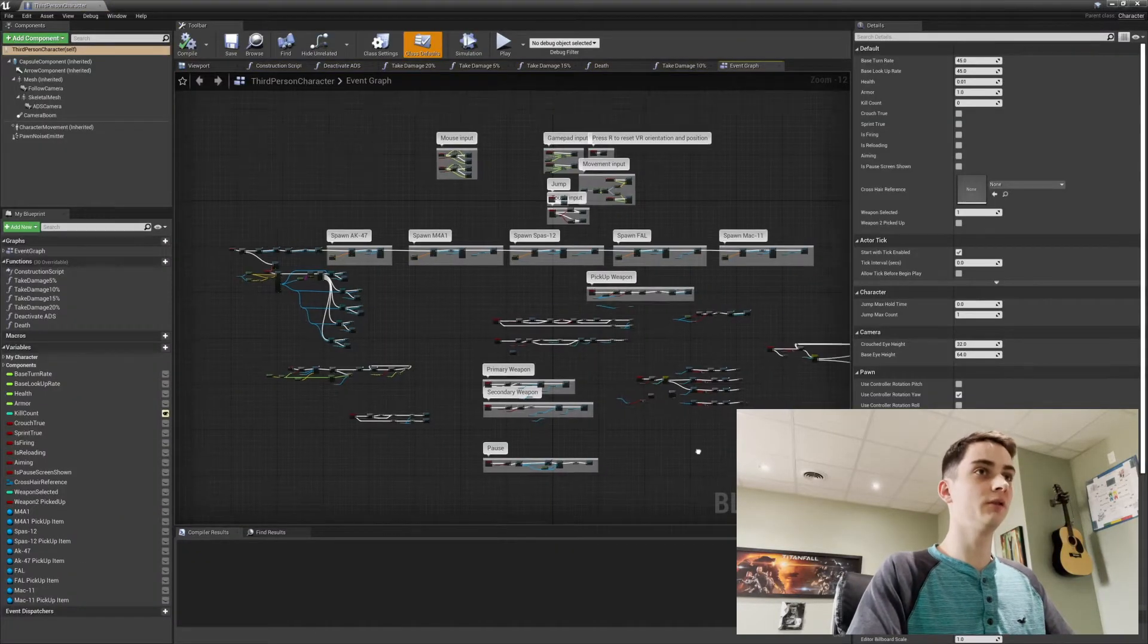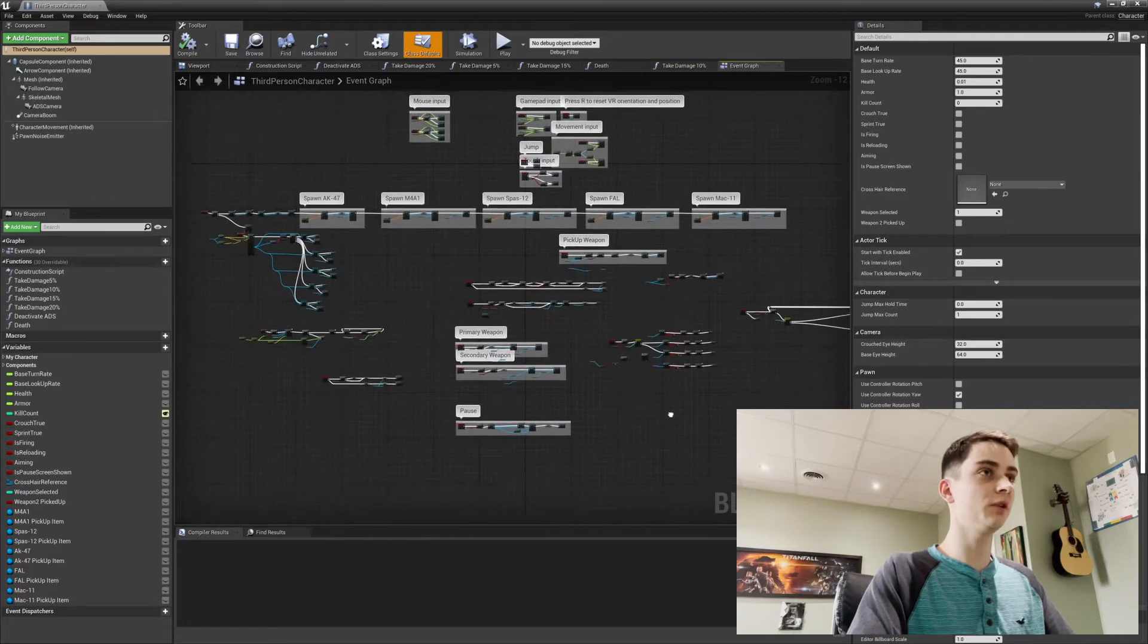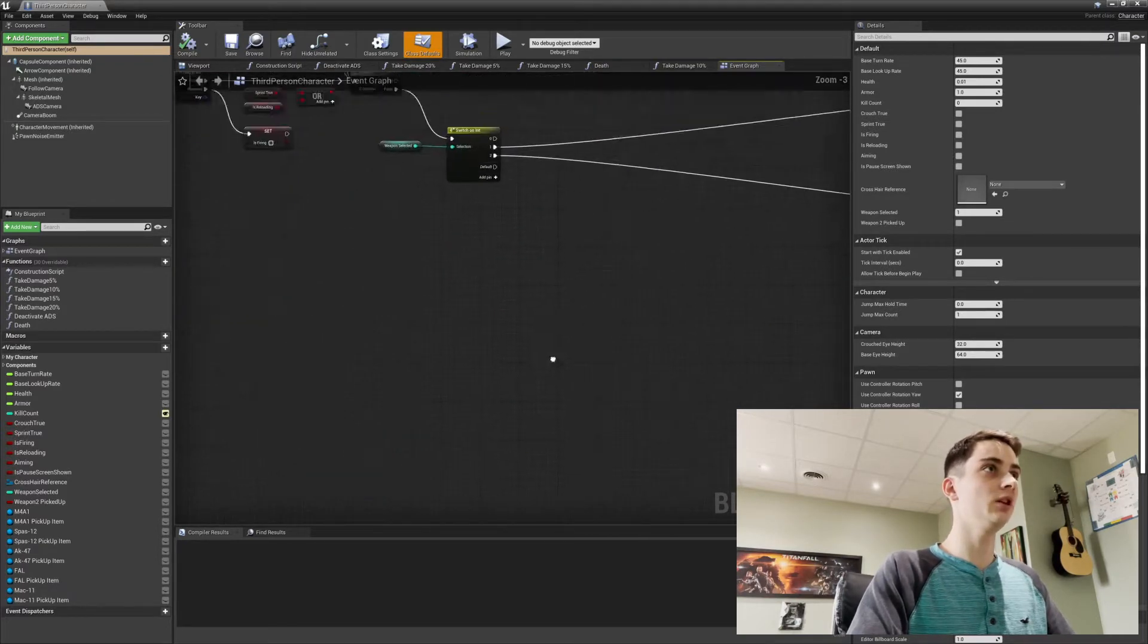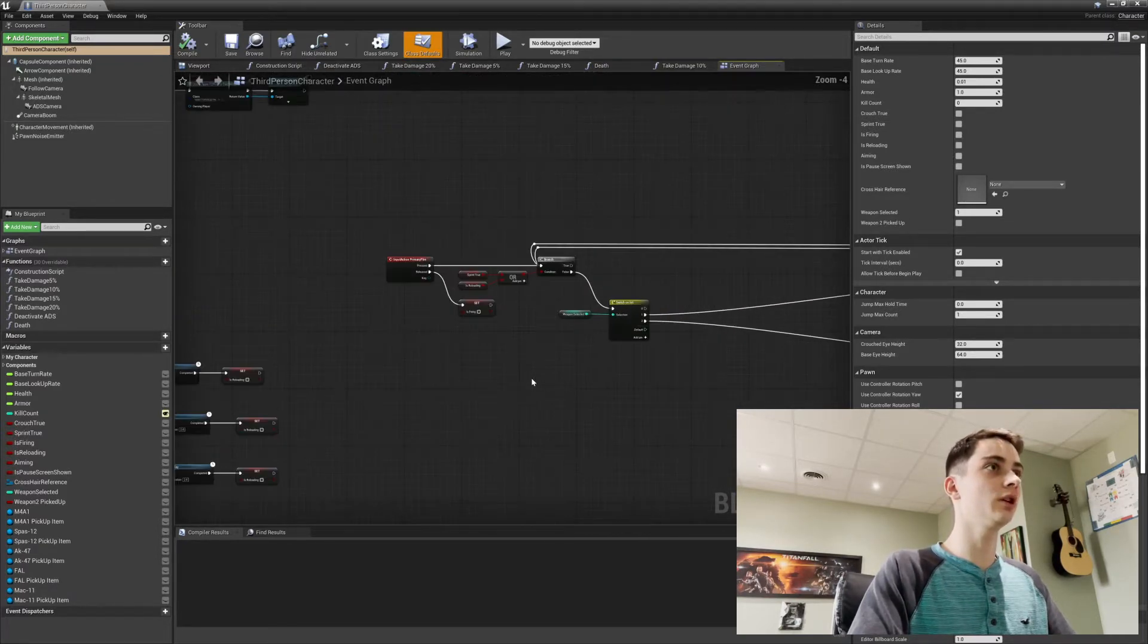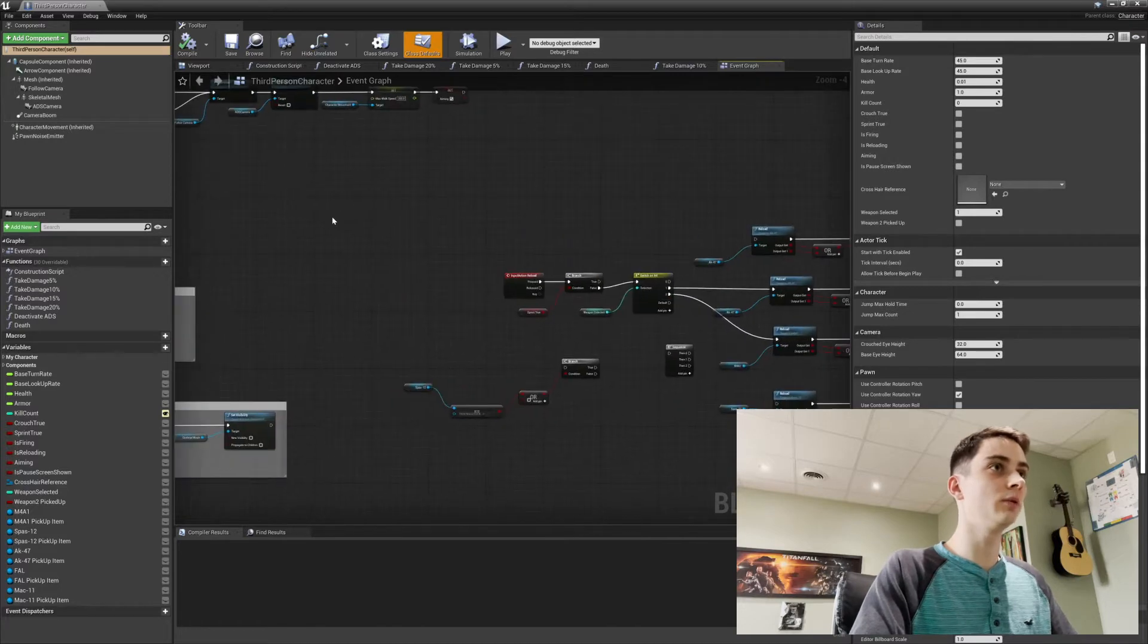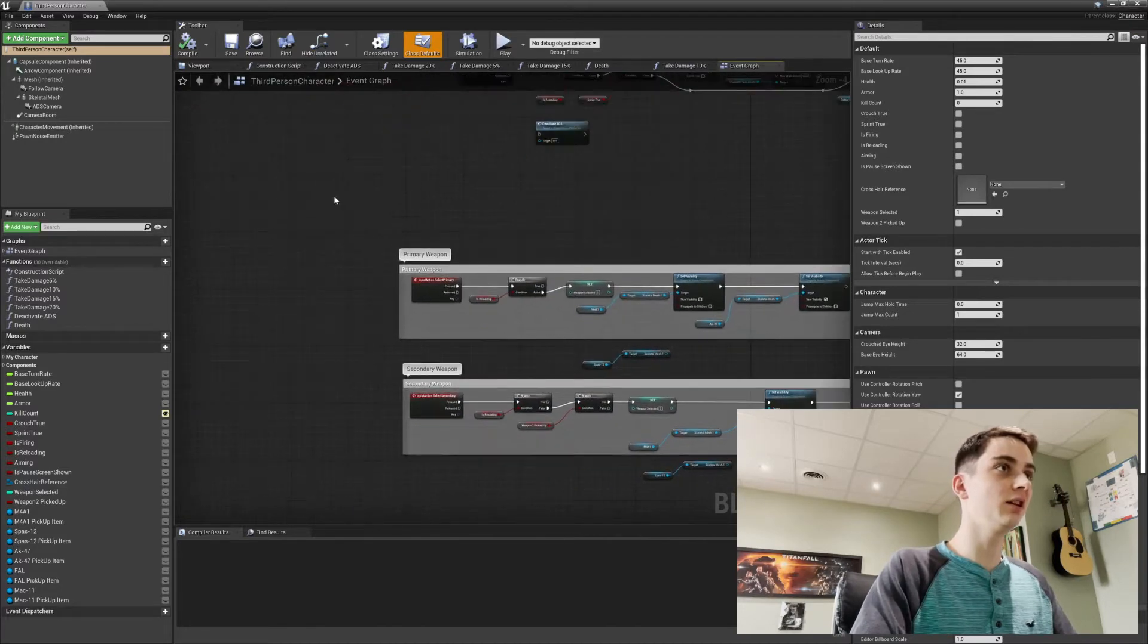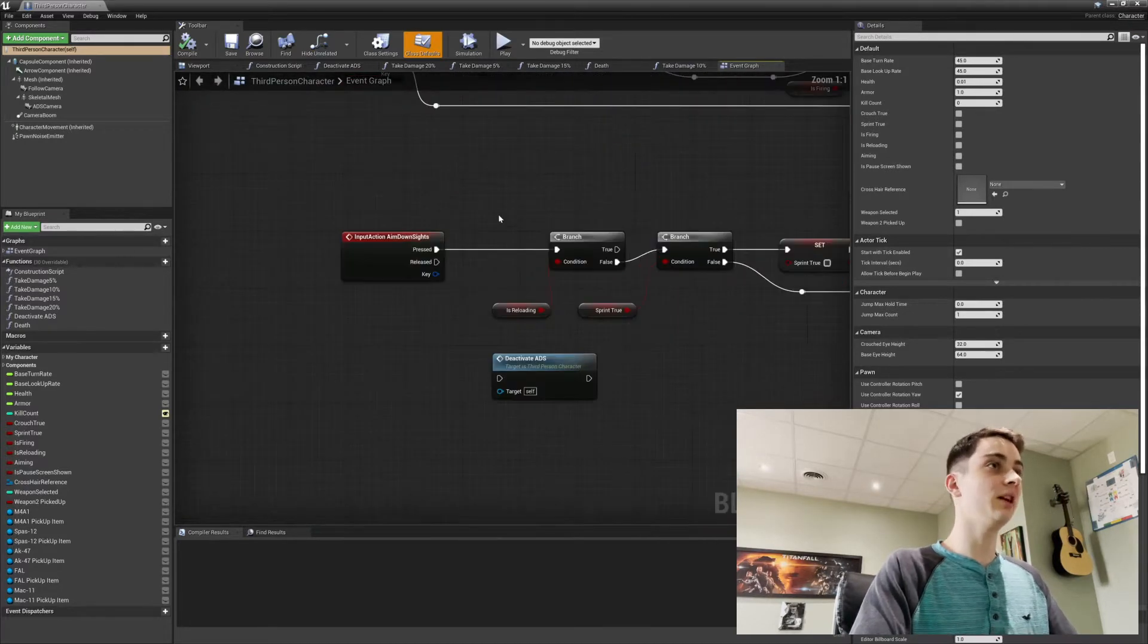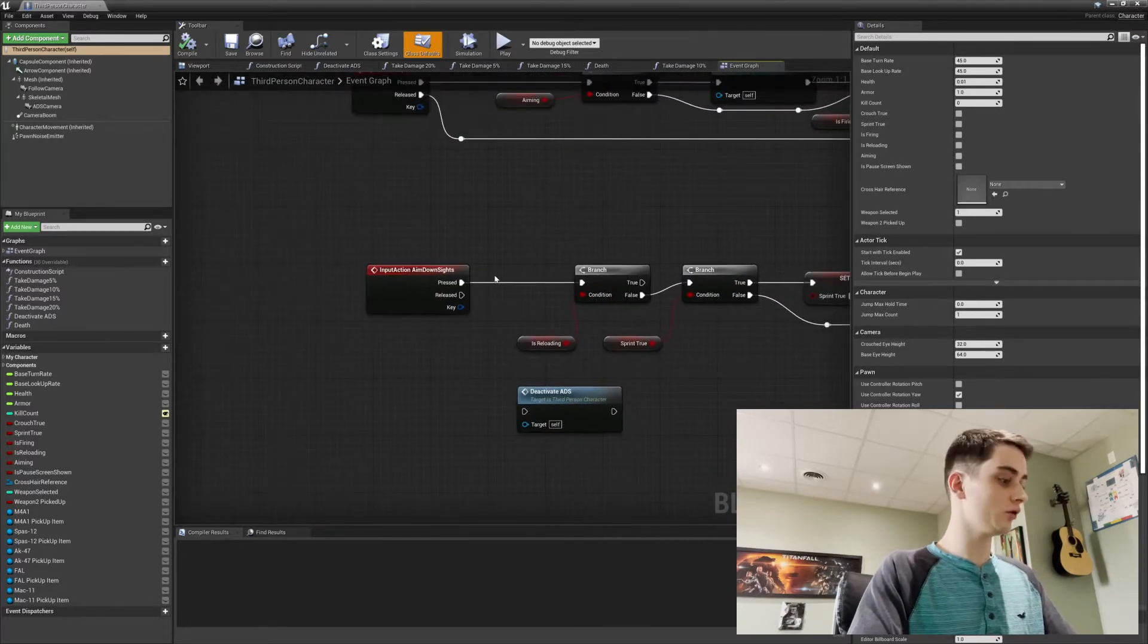You will see all of this visual scripting stuff. If we look around, we will see this aim down sights function.